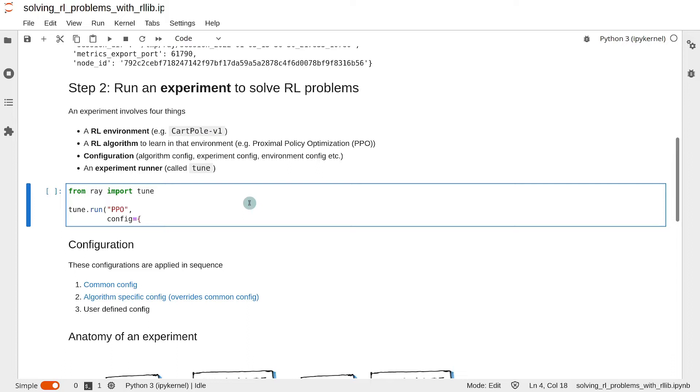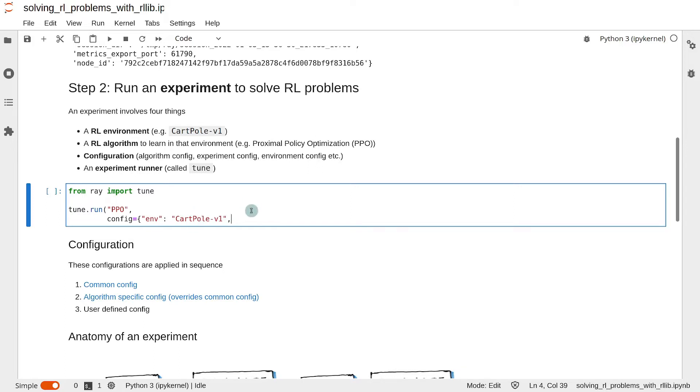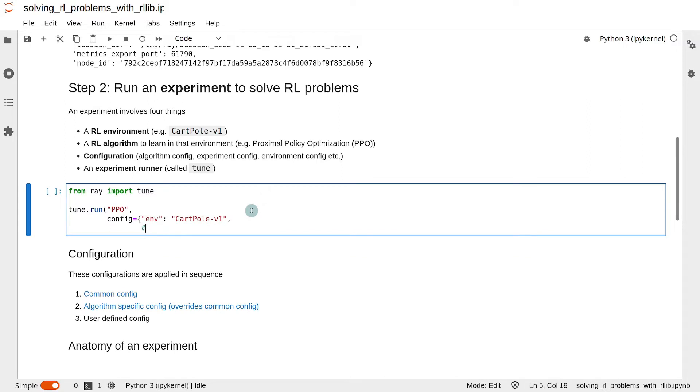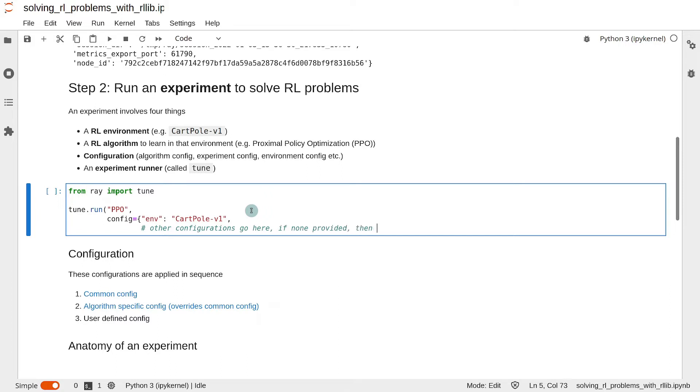That's the first argument. Then you supply the configuration as a dictionary. The environment is specified using the env key, and you can simply use the name of the environment if it is a gym environment, because RLlib has native support for gym and therefore knows all the environments in gym by name. The other configurations go here, and if you don't supply anything else, then the default configurations will be used. The default configurations work in most problems.